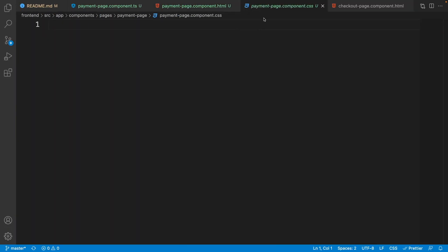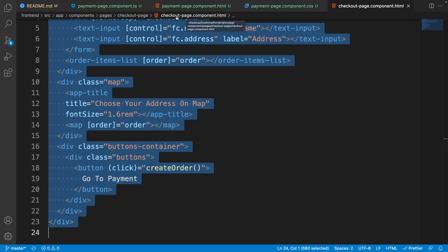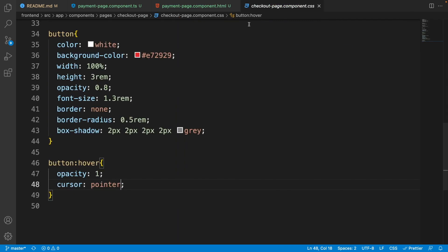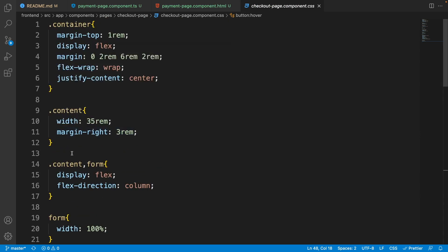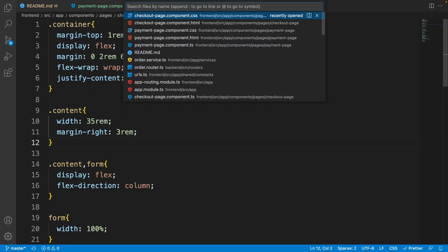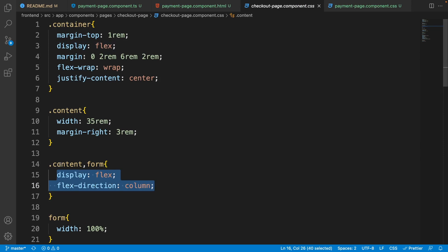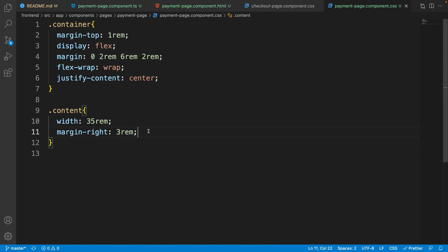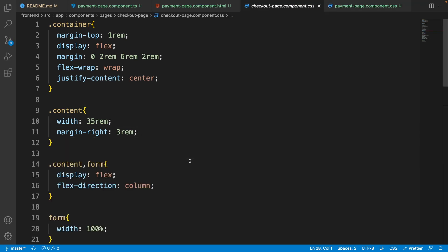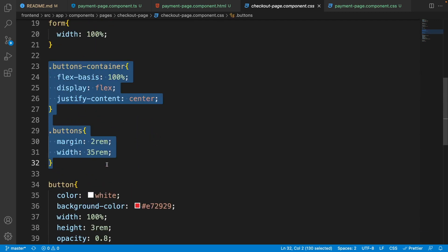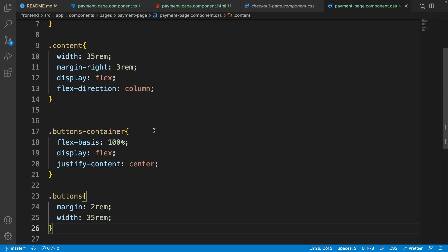Open the payment page CSS file. Since the CSS of the payment page is similar to the checkout page, let's copy the common parts. Click on the checkout page CSS file, go to the top and copy 'container' and 'content'. Paste it in the payment page CSS. For the content we need two other things — copy them. Since we don't have a form, just put it for the content. Also copy 'buttons-container' and 'buttons', and paste them.